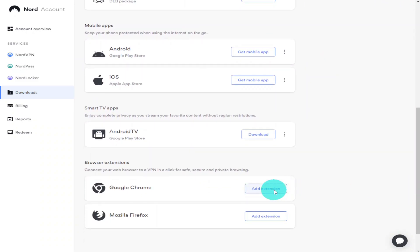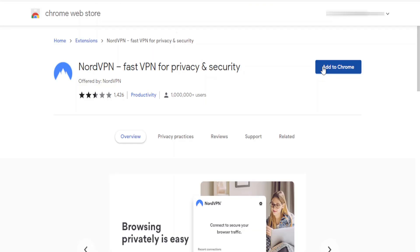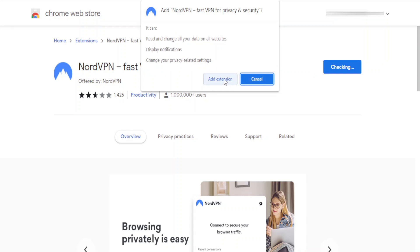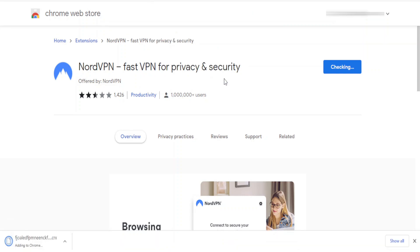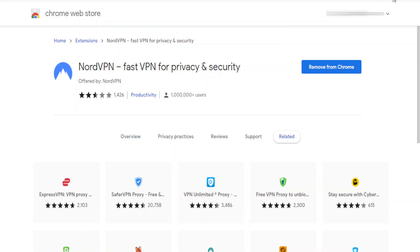I'm first going to show you how to install it onto your Chrome browser. Scroll to the bottom of the page where it says Chrome and click Add Extension. You'll then be taken to the Chrome Store where you click Add to Chrome, and in the pop-up window click Add Extension. The extension will then automatically download and install onto your computer.